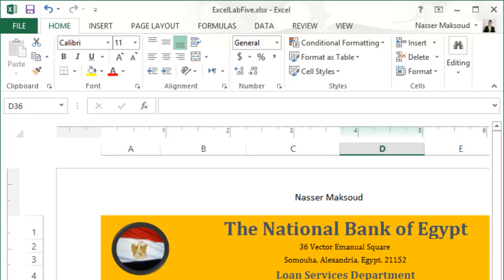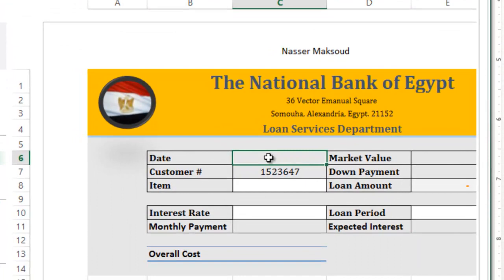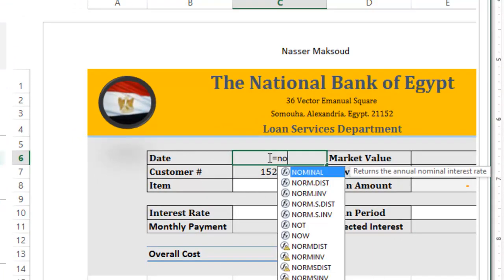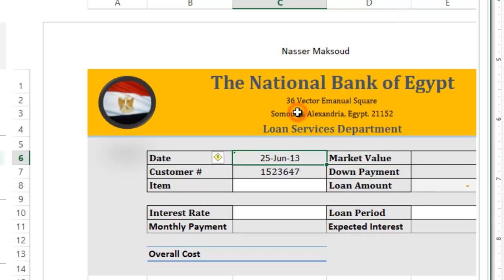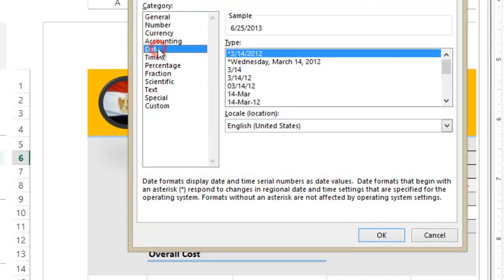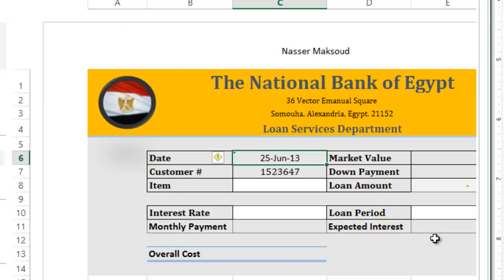It says insert today's date in cell C6 using the NOW function. I'll go to C6 and type =NOW() then press Enter. This gives today's date — in my case June 25, 2013, but in your scenario it will be today's date. If you need to change the format, you can right-click, choose Format Cells, select Date, and pick your preferred format.